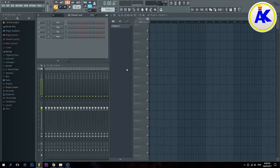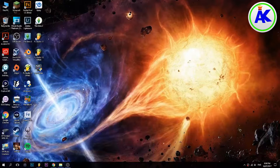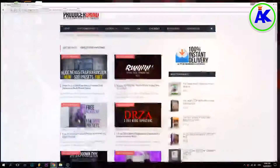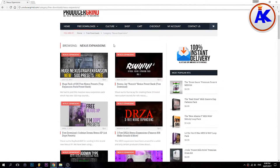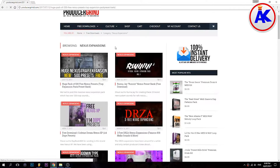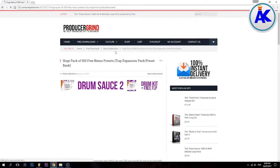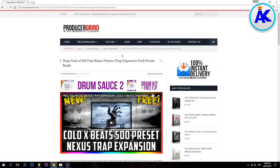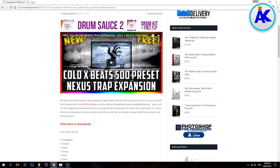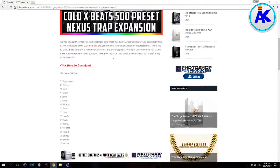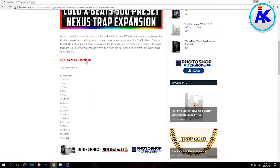First thing you need to go find some Nexus expansions, which I'm going to use this website. I've checked it and it doesn't have any viruses, so I'll leave a link below in the description. I'm going to choose this one, this ColdXBeatsPack, and I'll just download it.